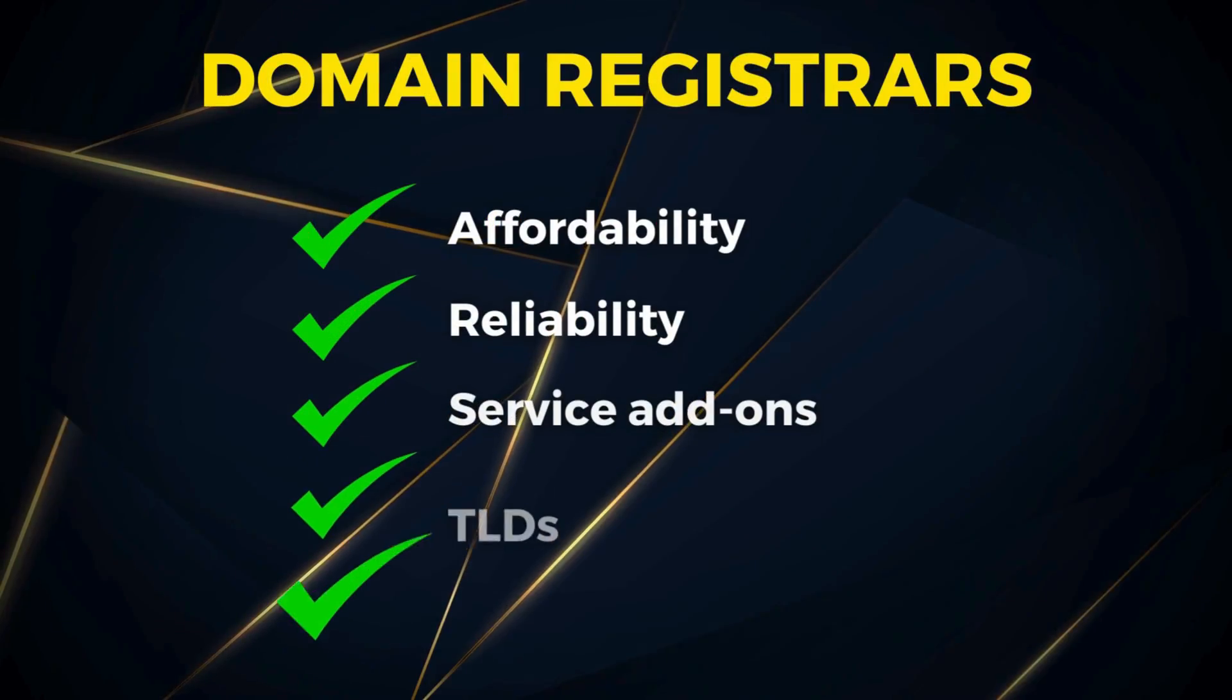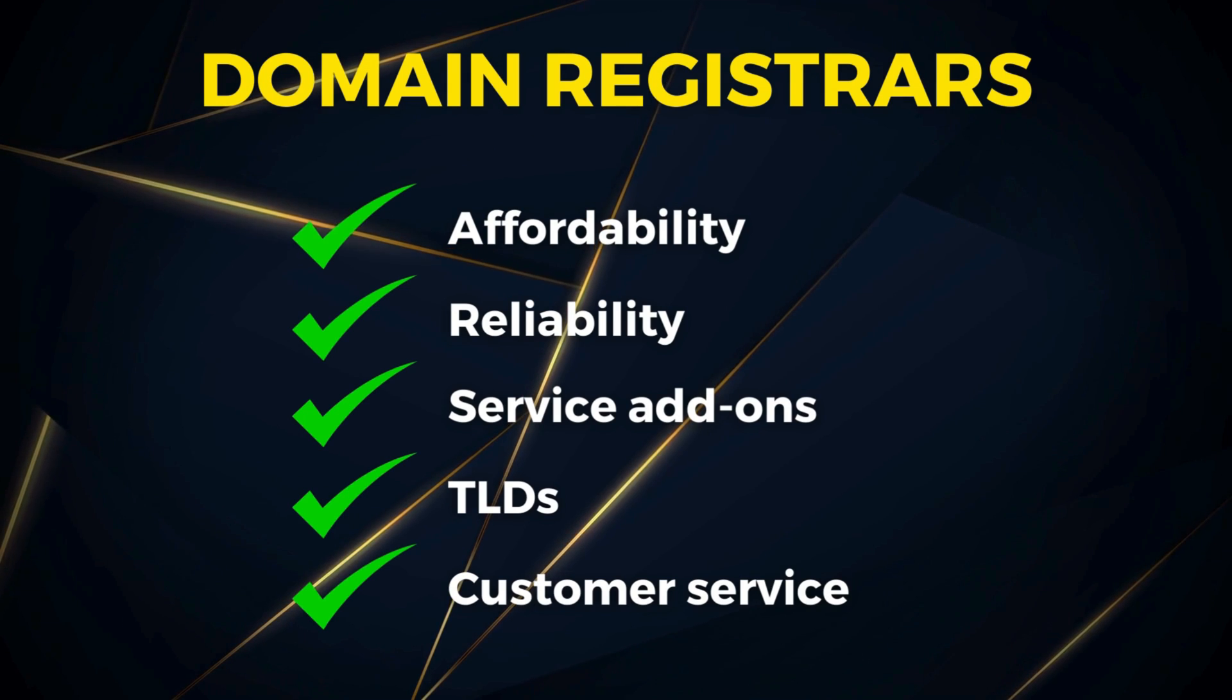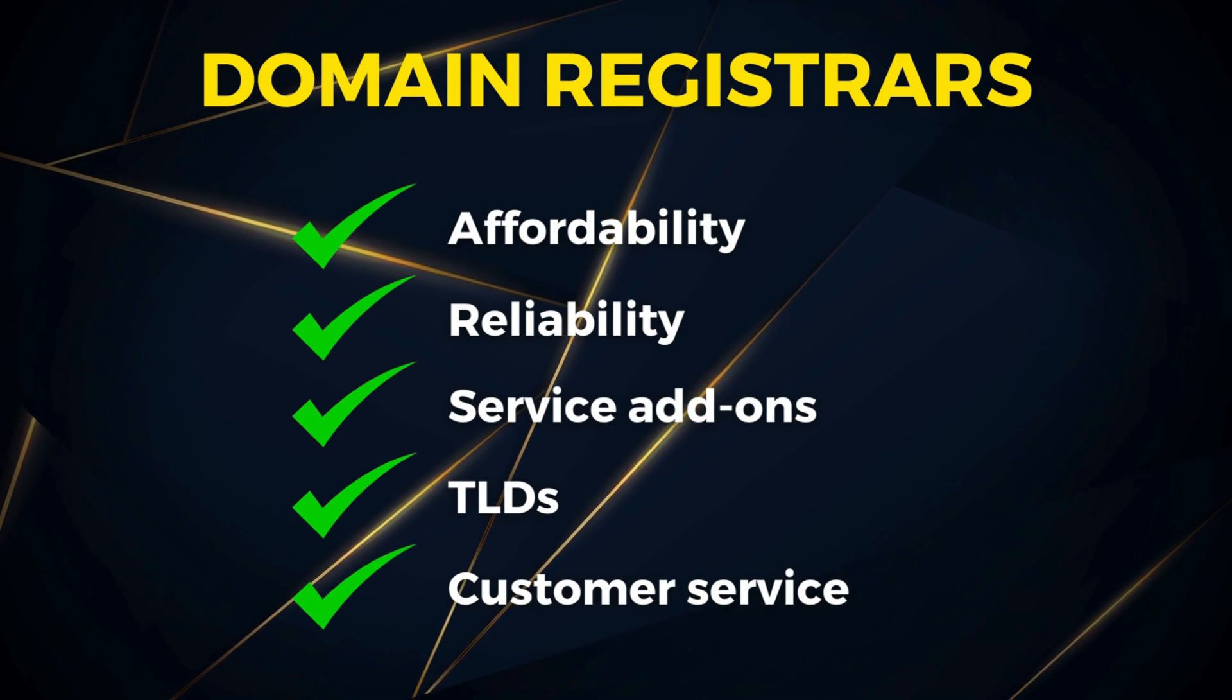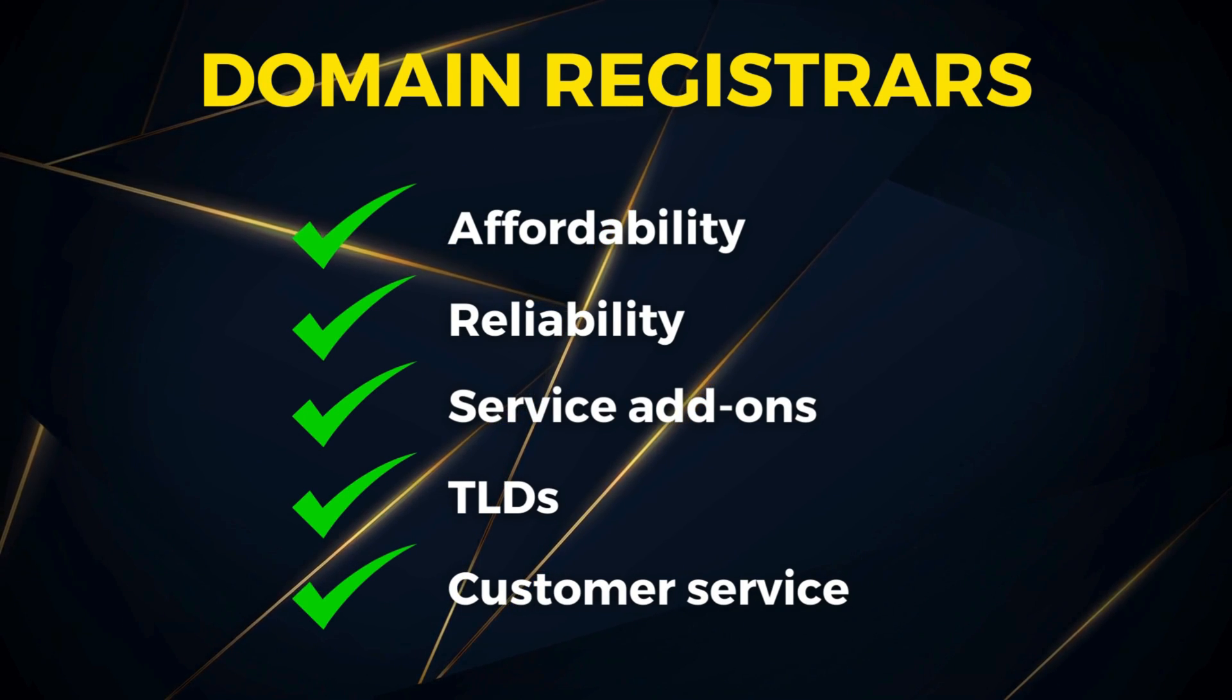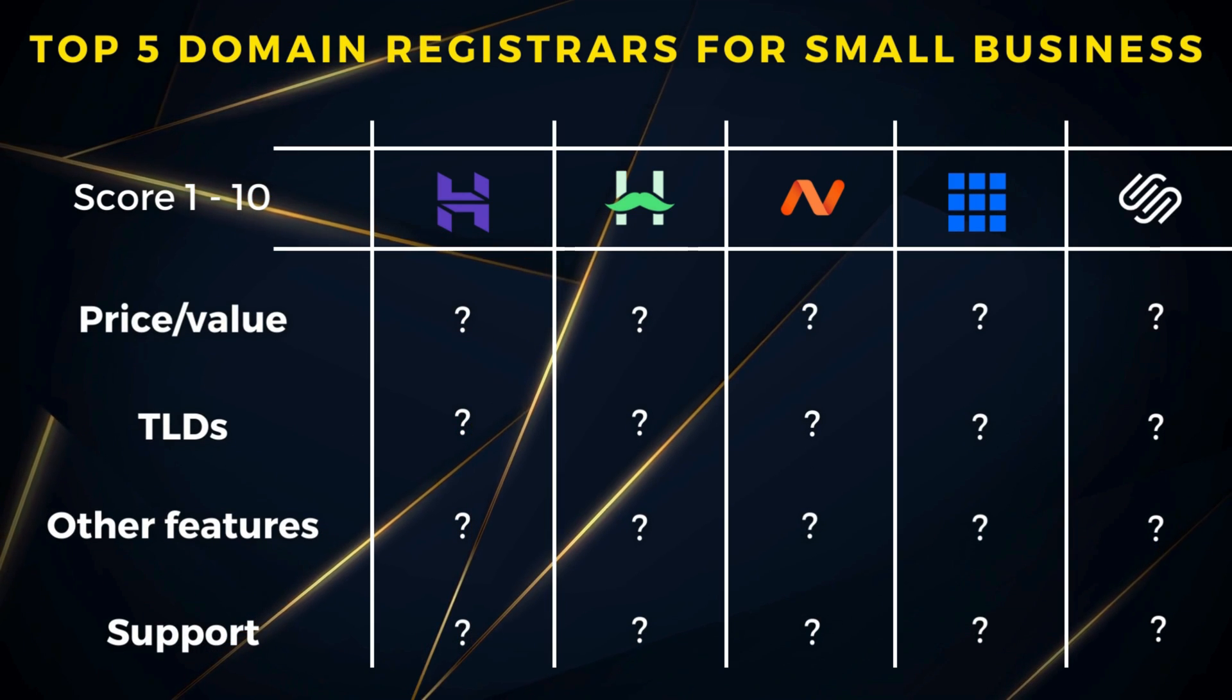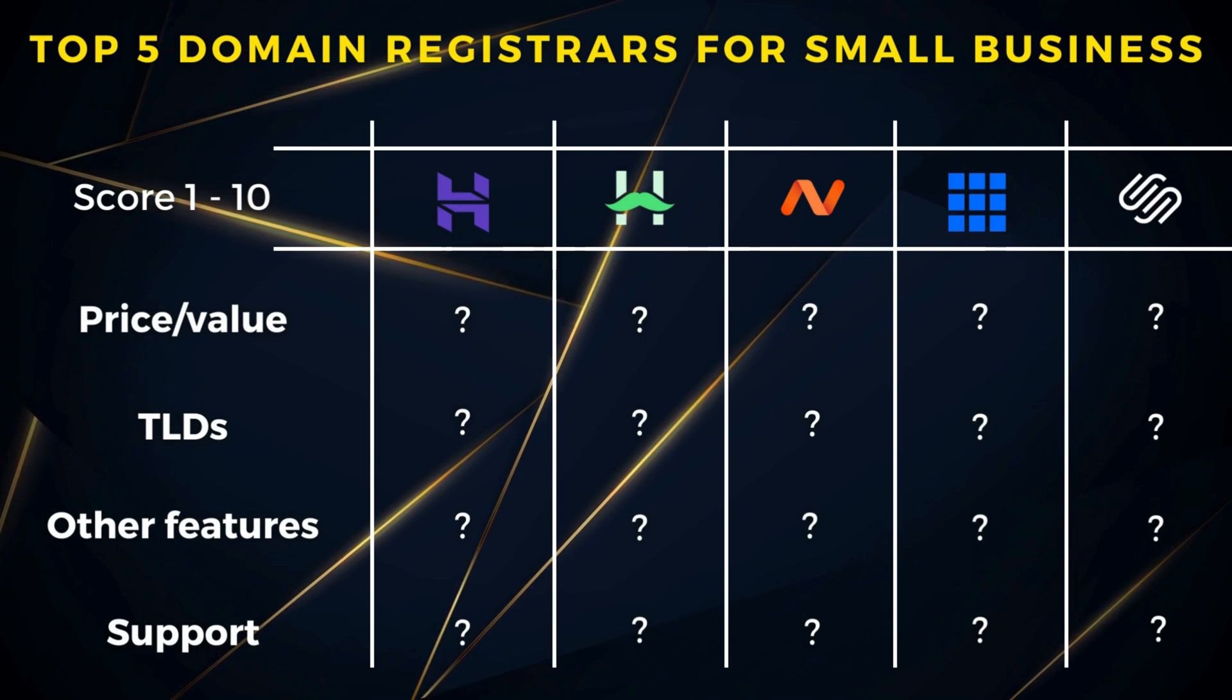Well you've come to the right video. Today I'm going to dive into my top 5 domain registrars and compare the affordability, reliability, service add-ons, TLD limitations, and customer service between each of these leading domain and hosting providers.